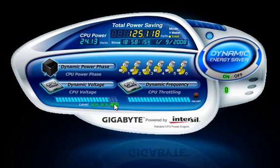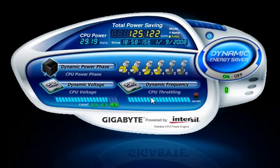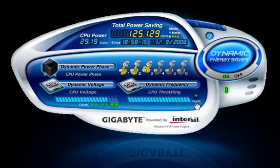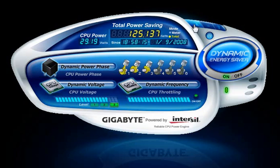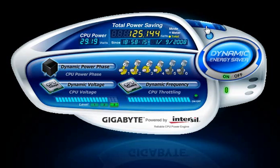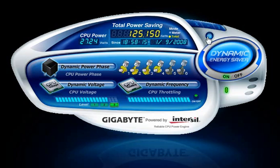The Dynamic CPU Frequency function allows you to take advantage of additional system power savings. Close the DES user interface and DES will continue to run in the Windows system tray. Minimize the DES user interface and DES will continue to run in the Windows taskbar. The DES Live Utility Update checks for the latest utility version and automatically updates through the Gigabyte website.